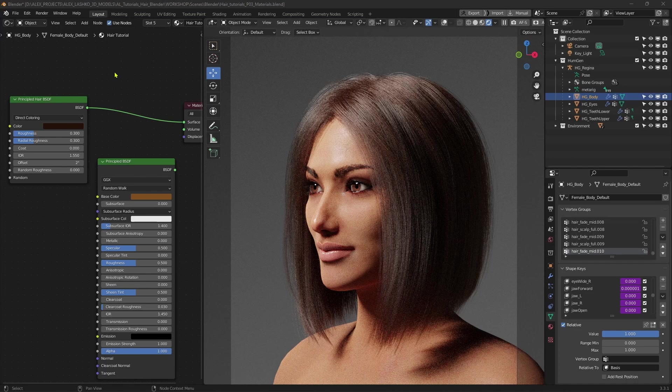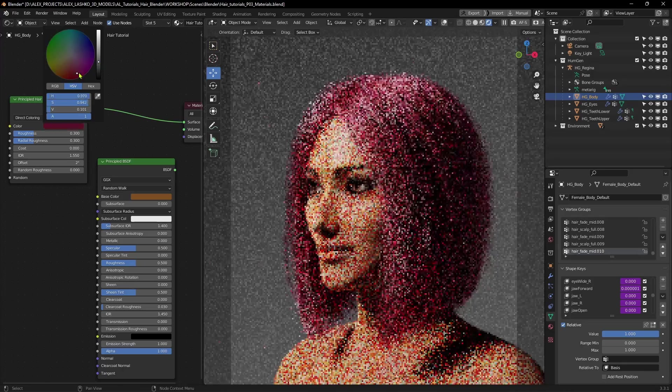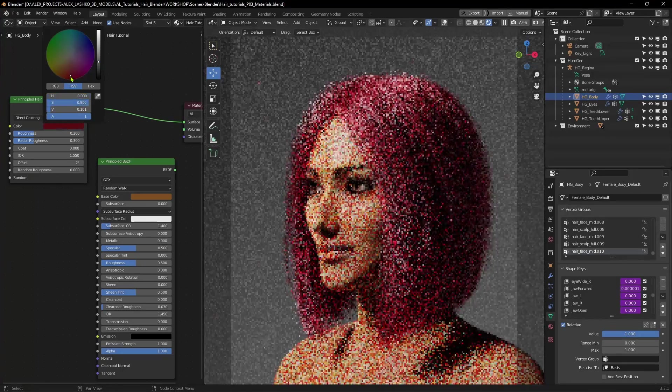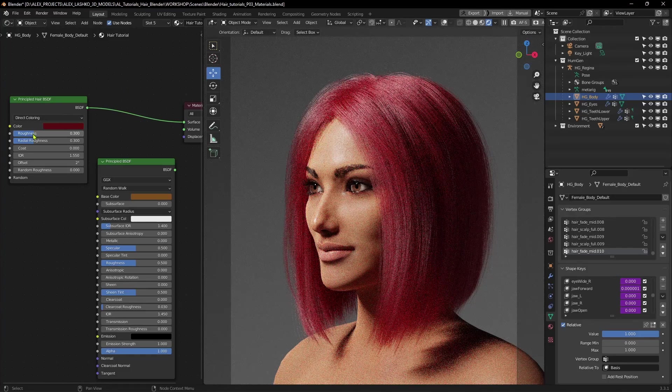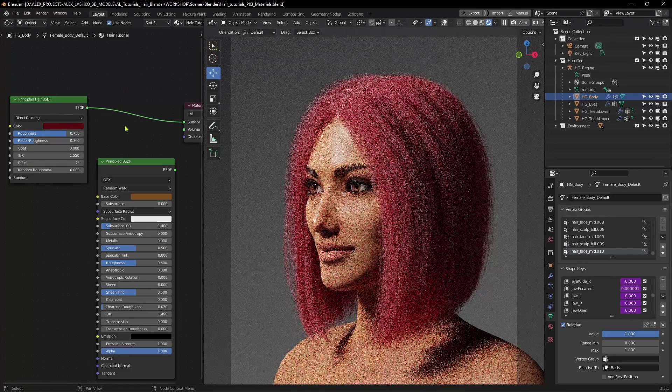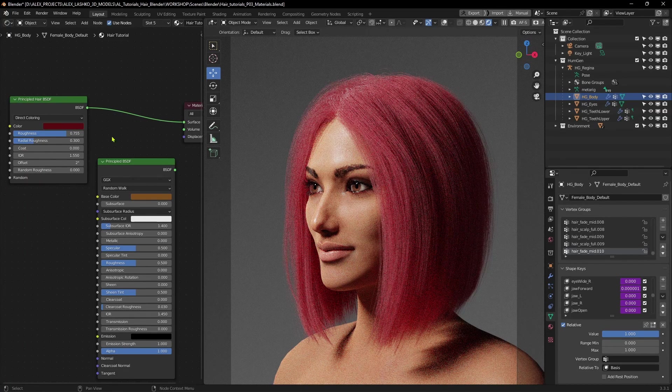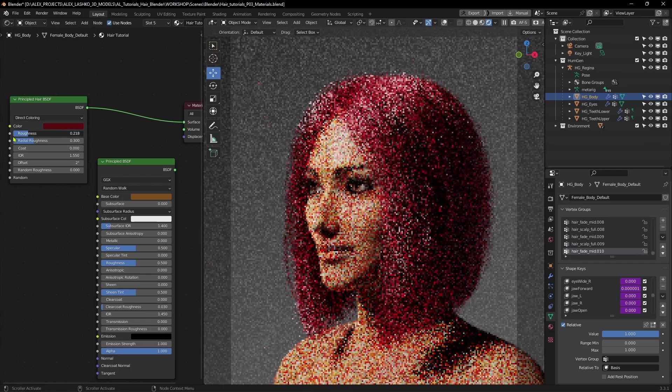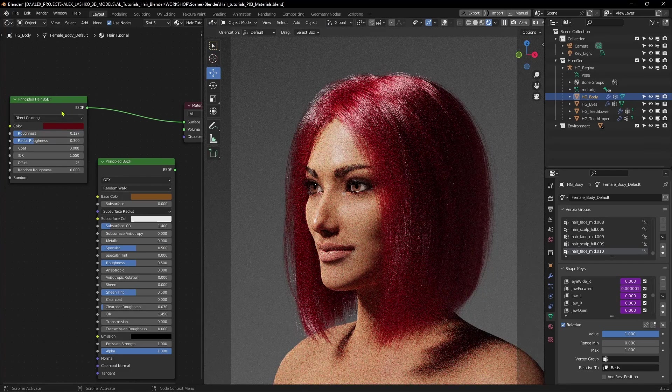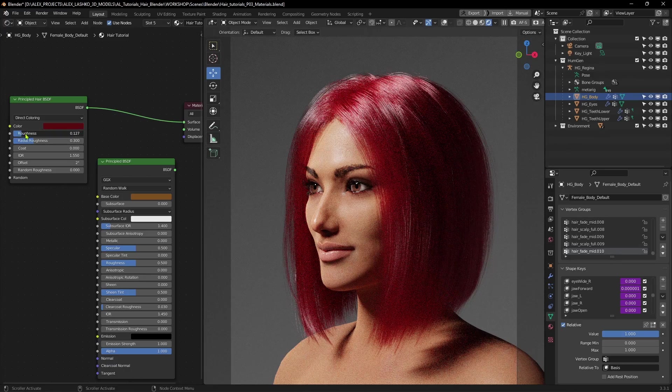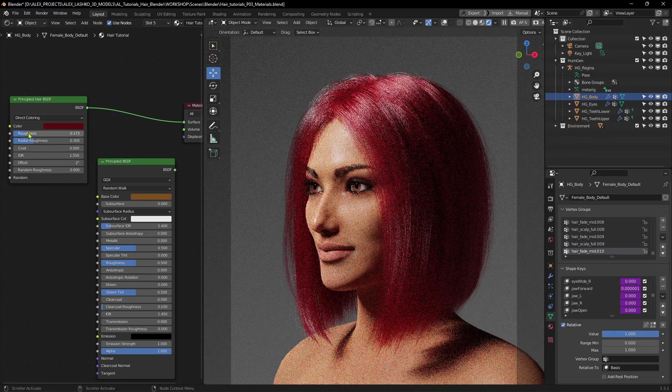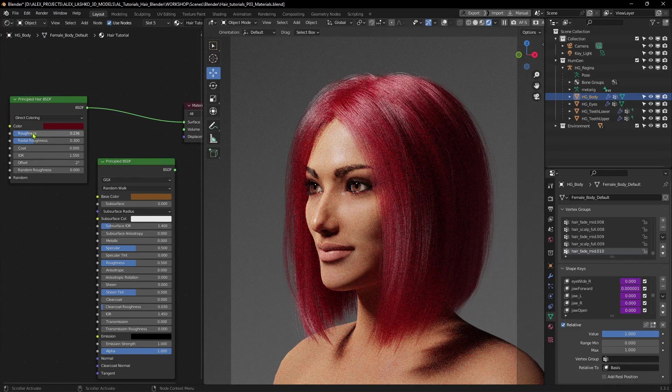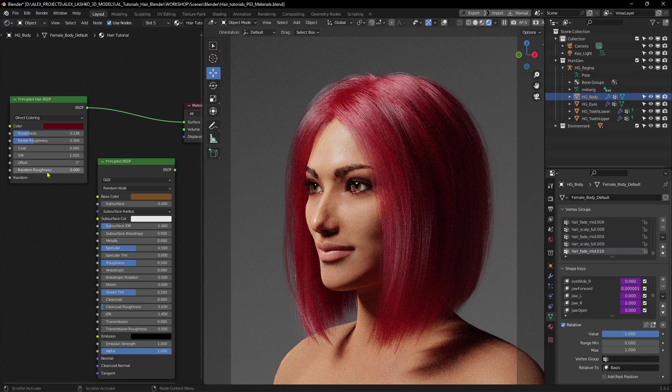So for the most part, there are only a couple of settings that I tend to adjust here. First one is of course the color. I can select the preferred look of the character. And the second one would be Roughness. The higher you go, the more matte the hair will become. It will eliminate the shininess of it. And if you go the opposite way, of course it will become more shiny, it will give it that silky look to the hair. So I tend to set this to somewhere between 0.2 and 0.3, depending on the look that you're going for.